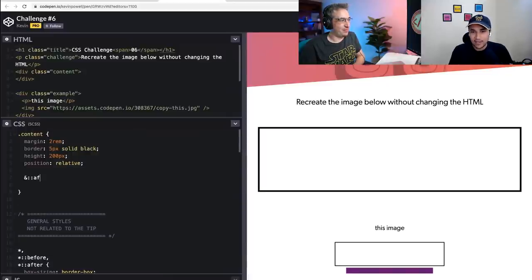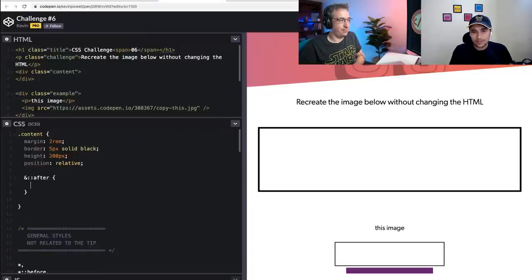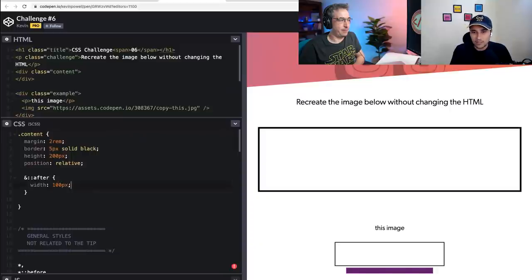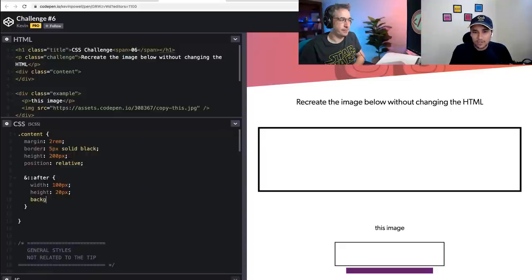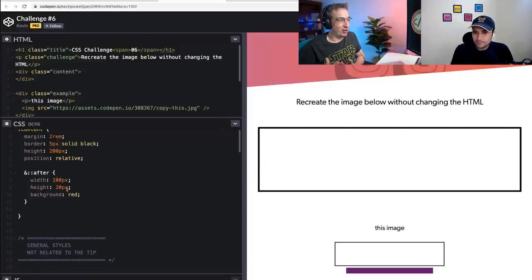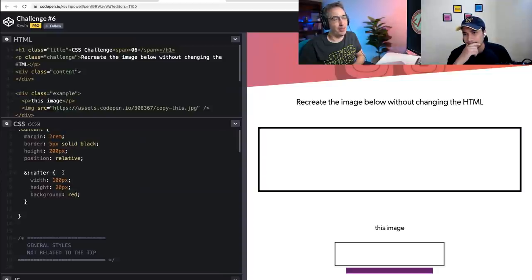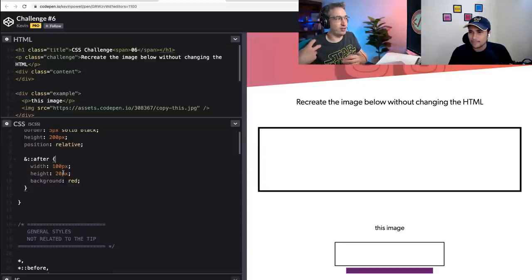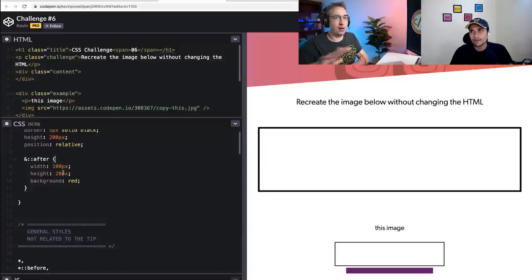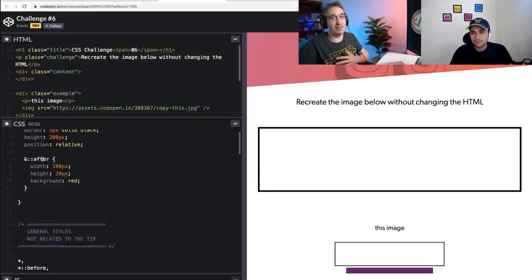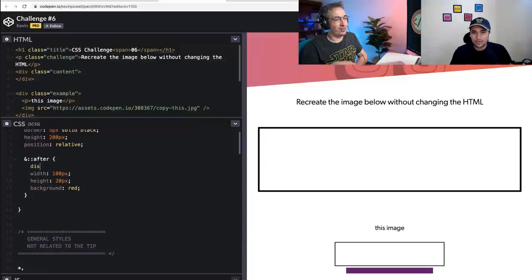I'm planning to use ::after with width: 100px, height: 20px, and a background color so we can see it. Pseudo elements are the right way to go. Normally this would work, but two things are missing to actually get it to render. The first is display: block. And the second is the weird one — the content property. It's literally going to inject the element into the DOM.